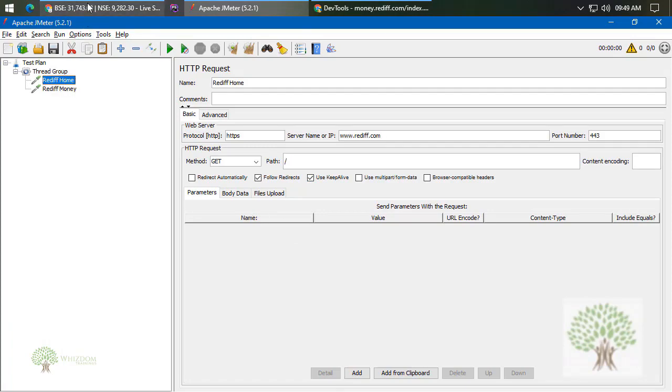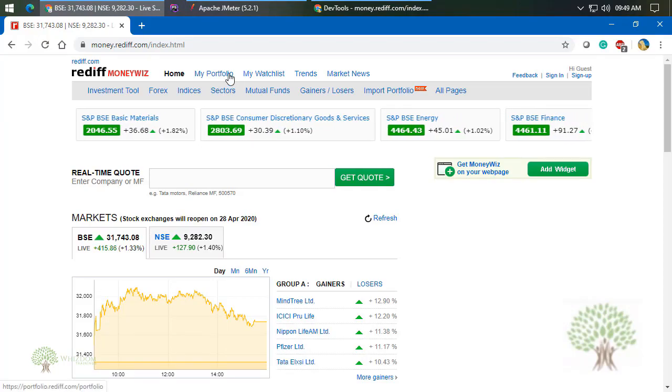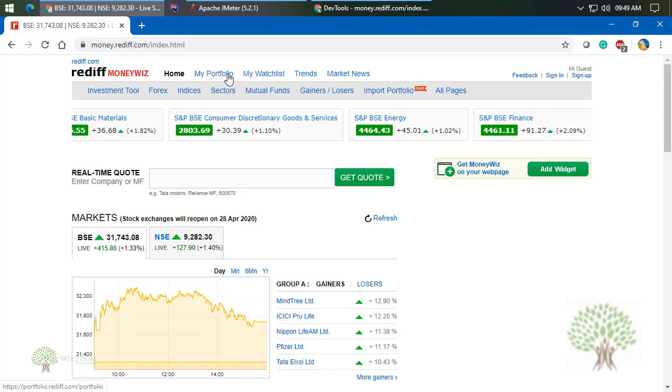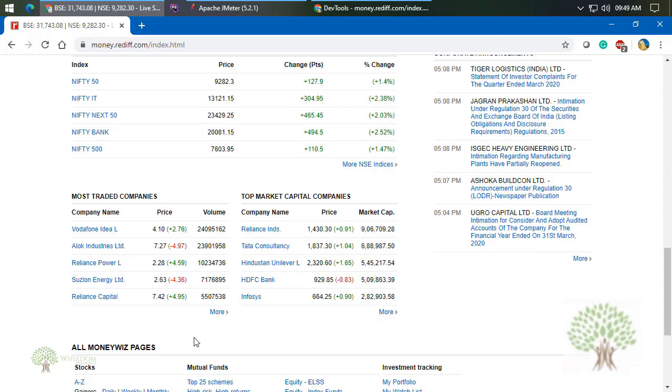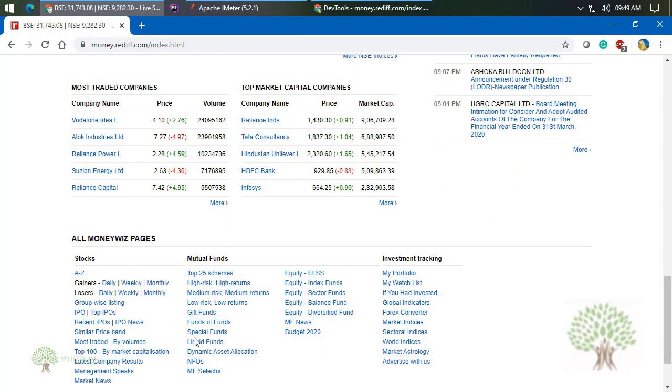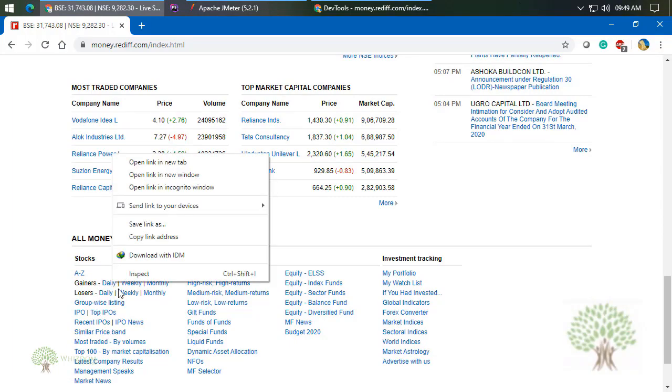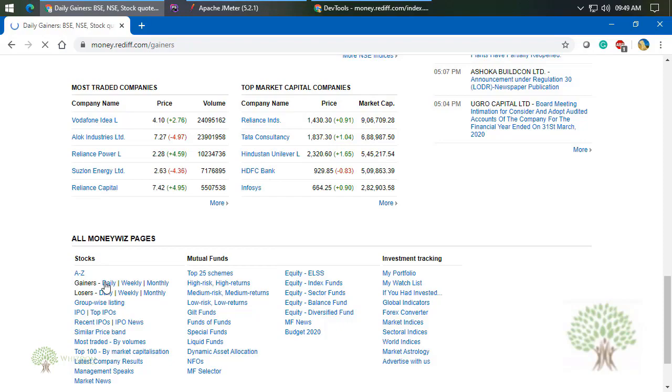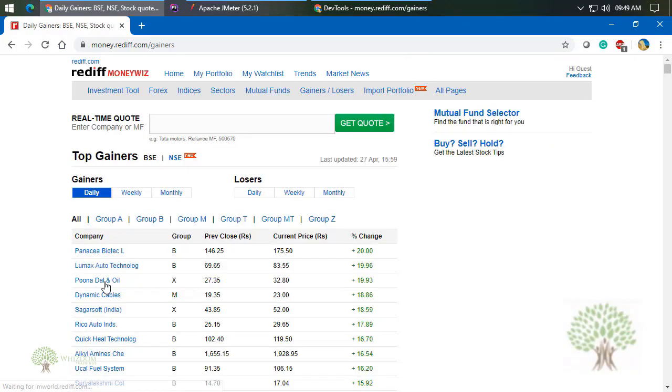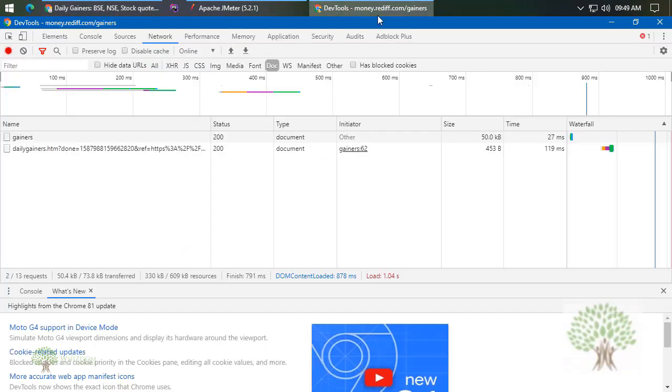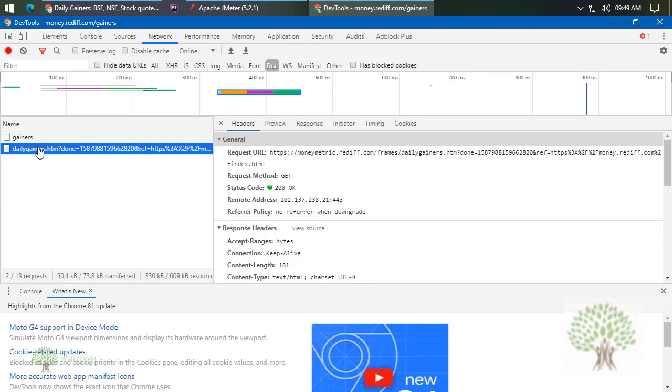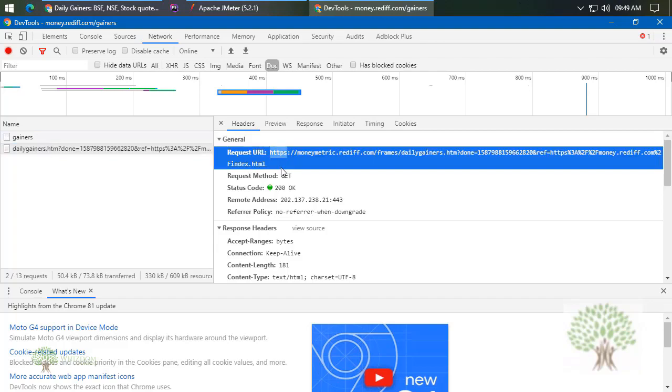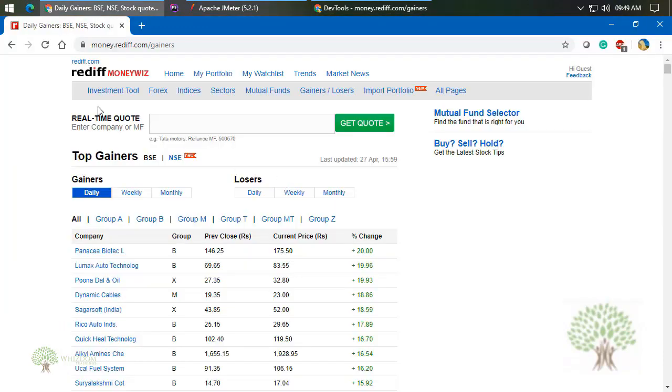If you would want to, say I would want to go to My Portfolio or I would want to see Daily Gainers - right-click here. Sorry, do not right-click here, simply open this link. Go back to Developer Tools. This is the Daily Gainers. Now over here you guys can see that there are lot of things.